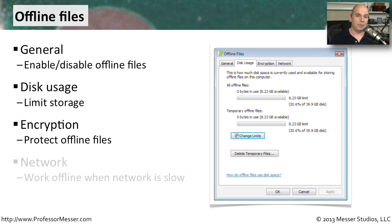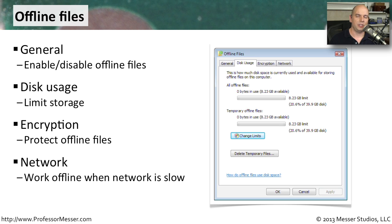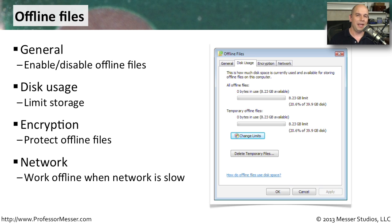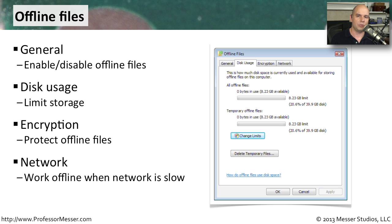You also have the ability to configure network options. Maybe you're at a remote site and all of these files are across a very slow WAN connection. Maybe that WAN connection is fine at certain times of the day, but then it slows down as the network gets busier. So you can tell Windows that when this slows down, work offline. And as soon as the network has better performance, you can communicate at a higher speed to that server, then synchronize and make sure that everything is updated.